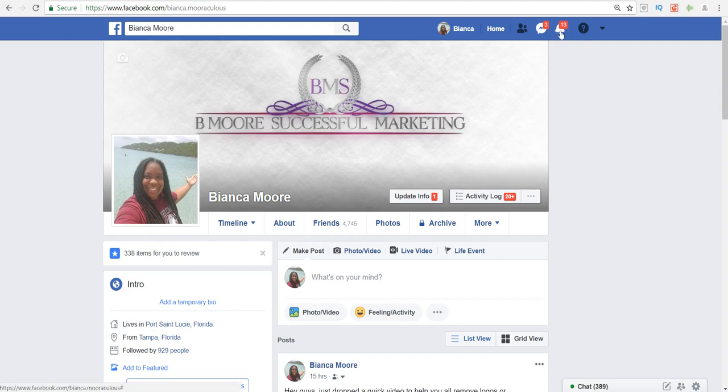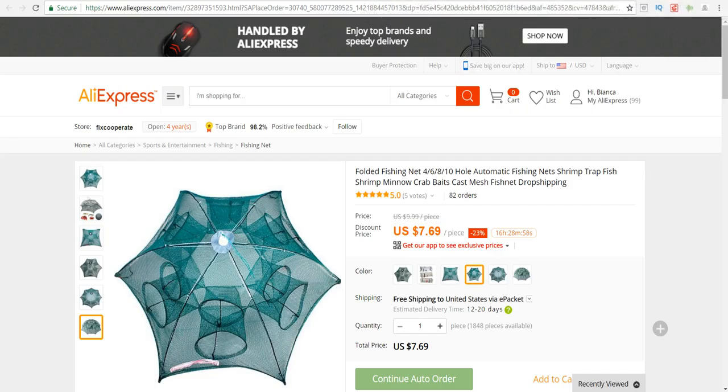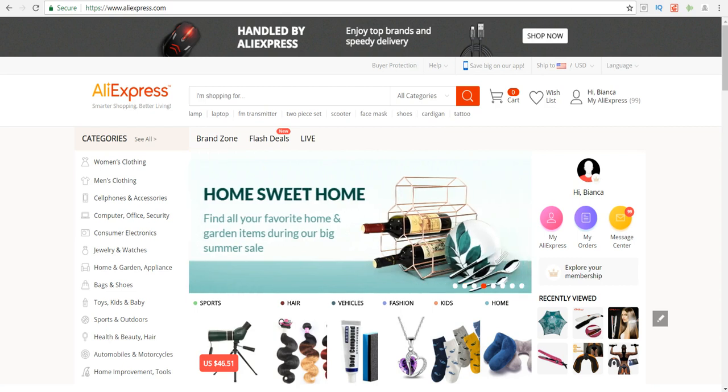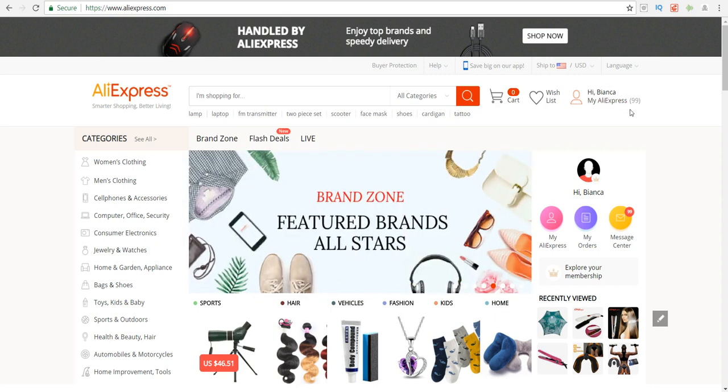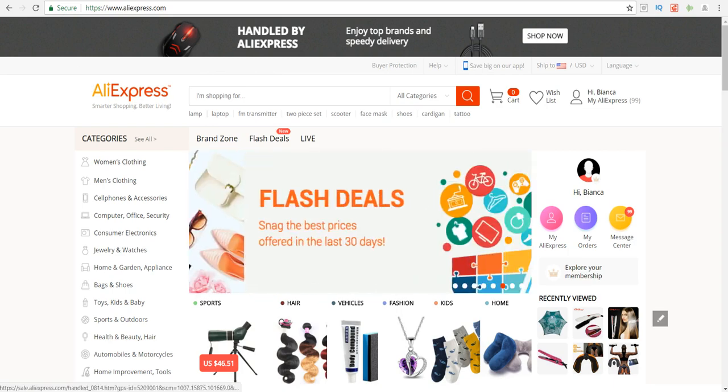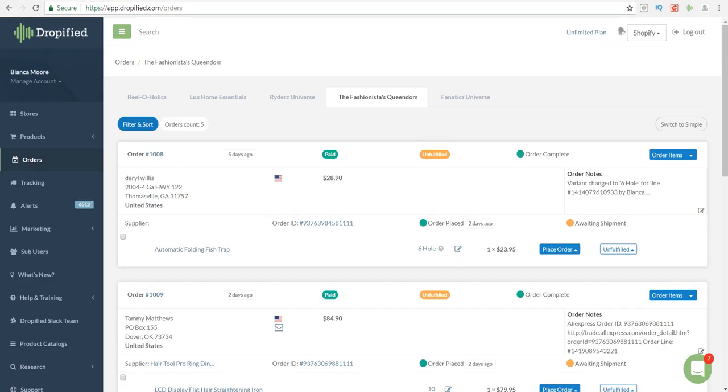The first thing you want to do is head over to AliExpress and make sure that you are logged in, because the only way that you're going to be able to fulfill the order through AliExpress is if your account is logged in. As you can see, we are logged in here.